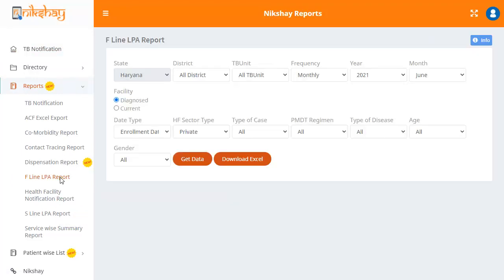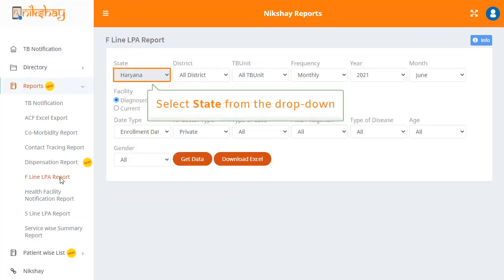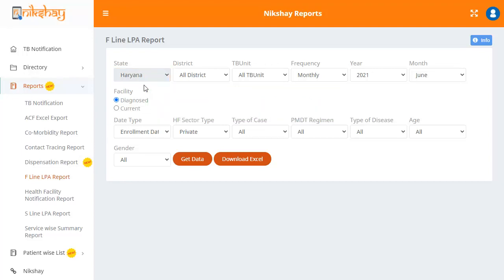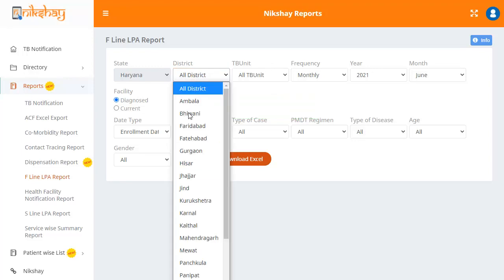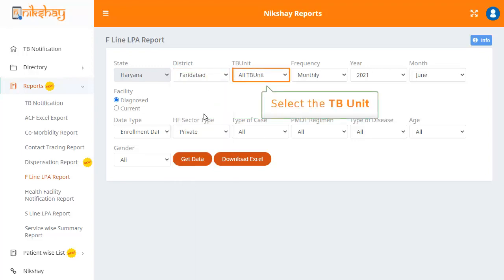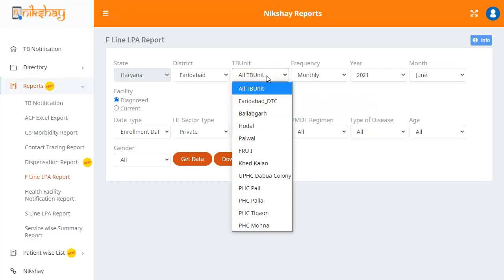Based on the requirement, the user can select a state from the drop-down. The next step is to select the district. In the drop-down for TB unit, you can either select any one unit or select the option of all TB unit.